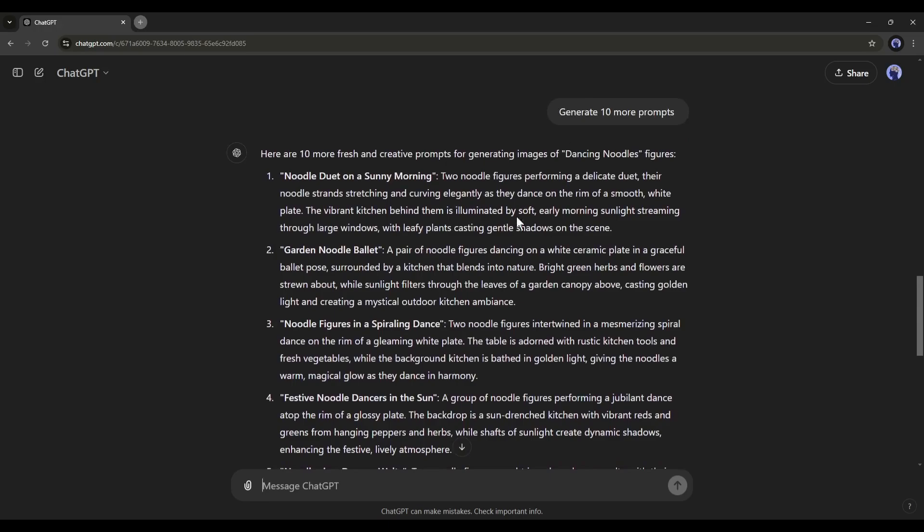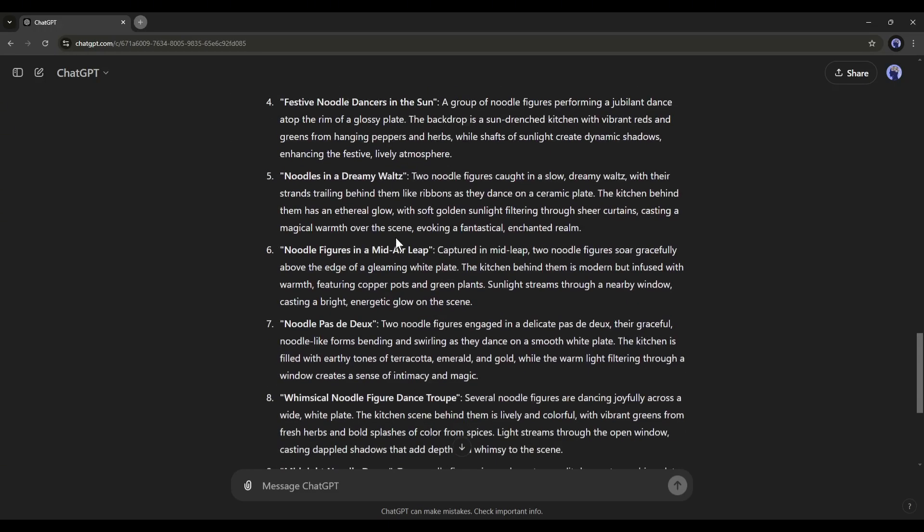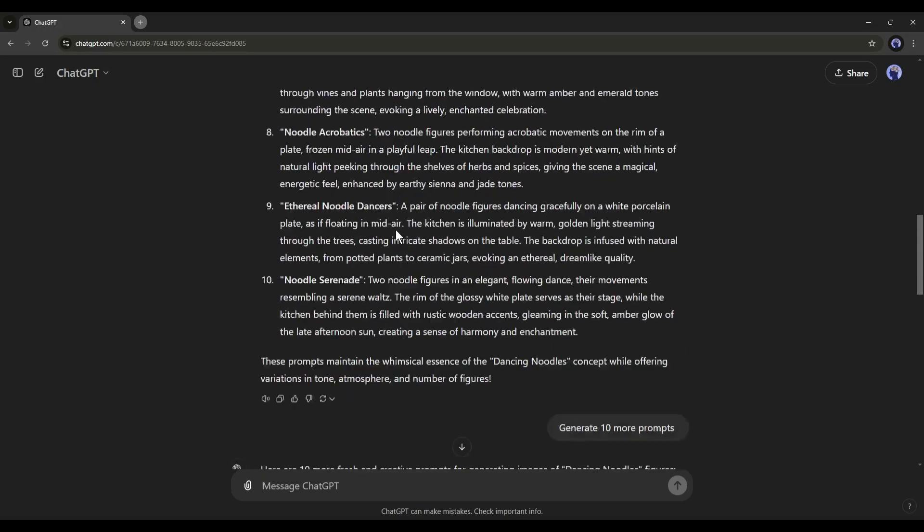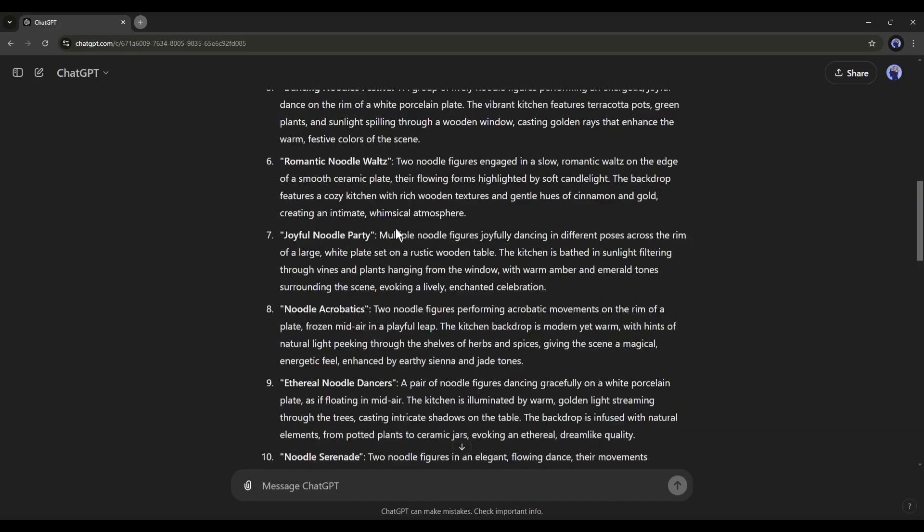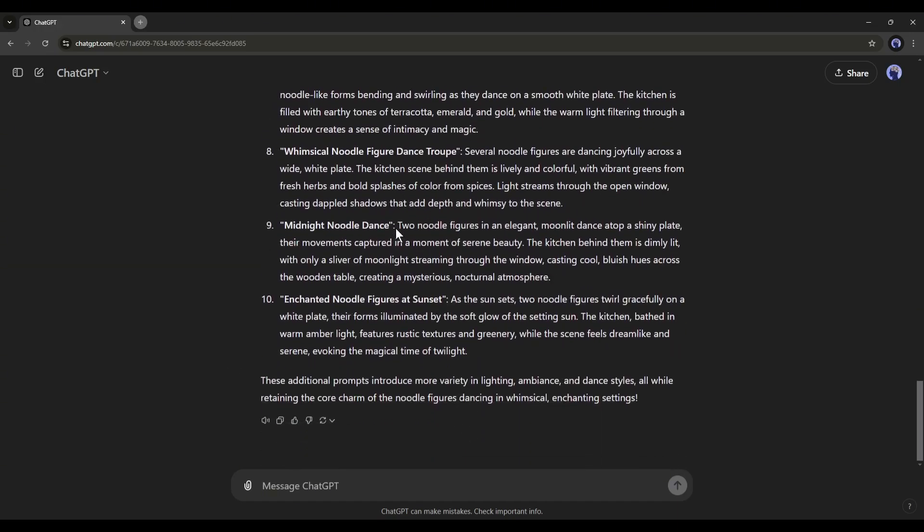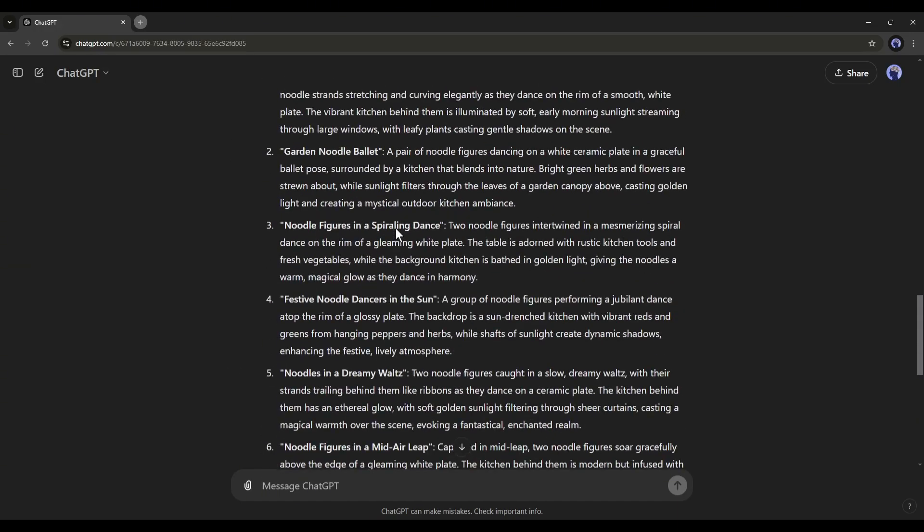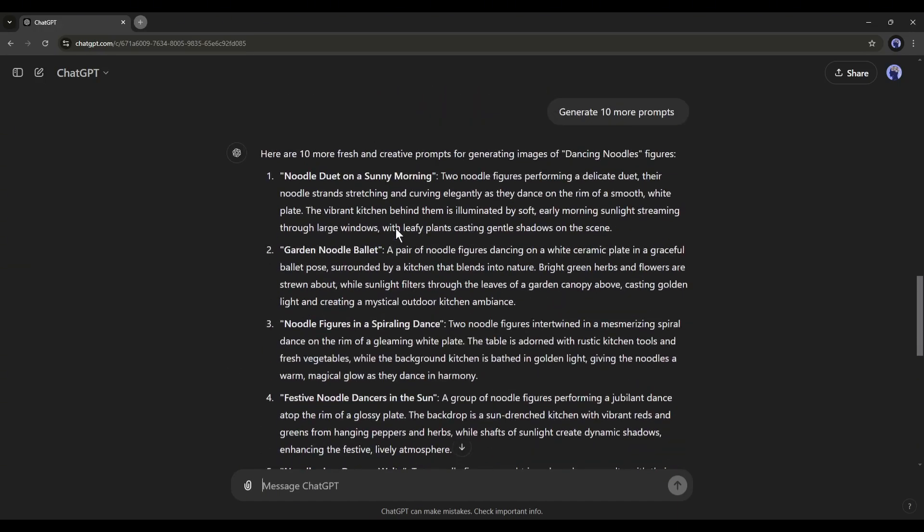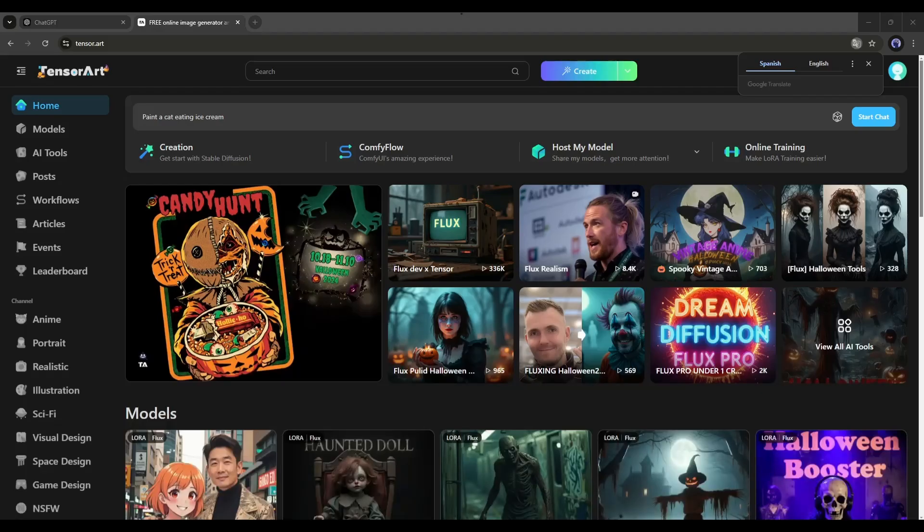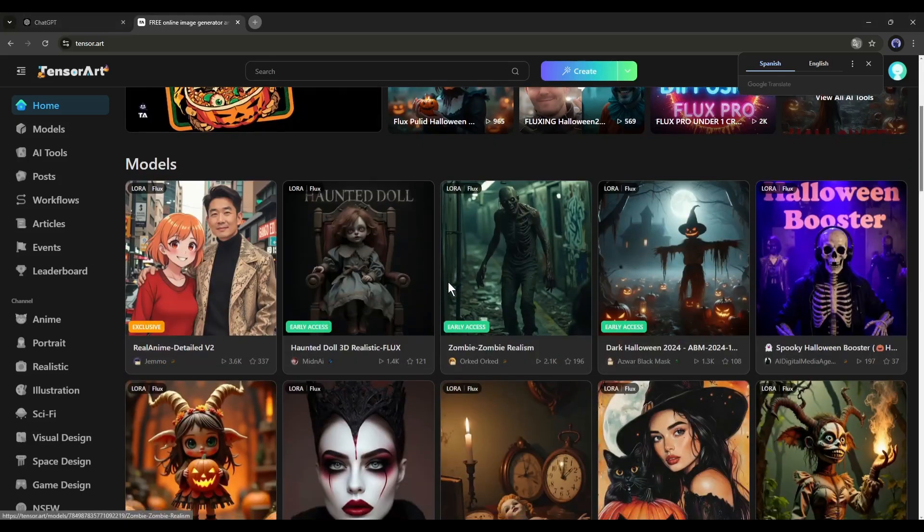So now, you can generate unlimited prompts to create your images with ChatGPT. Alright, our prompts are ready. Now it's time to generate an image with these prompts. To do that, you can use any image generator. I will use the TensorArt image generator.